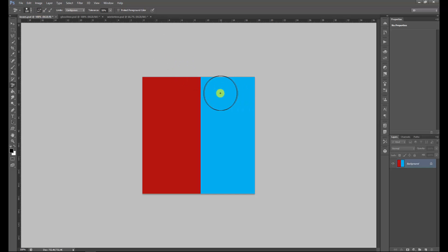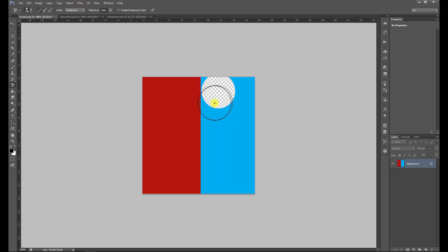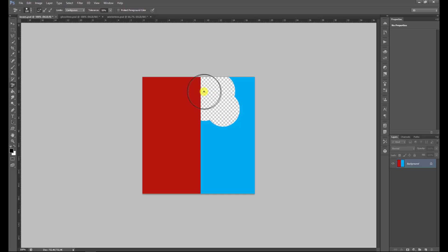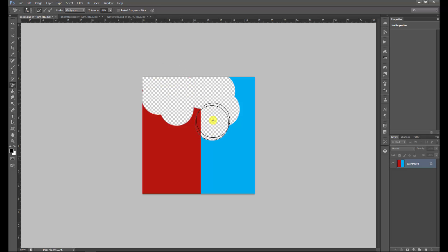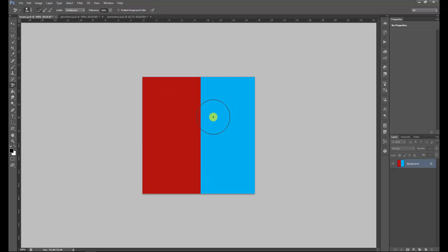With Continuous selected under Limits and Sampling Continuous, you click somewhere in the blue and the crosshair will pick up the color that needs to be erased. If you go over the edge it will not erase the red part. However, with this option selected, if the crosshair goes over the red part it will select that as the new color to erase — and that's exactly what you don't want to happen.